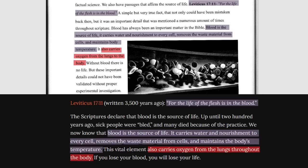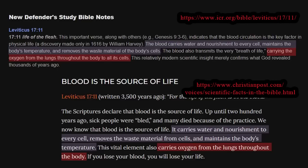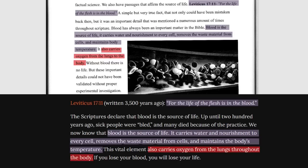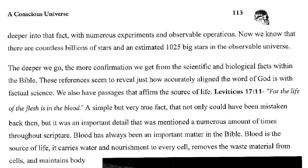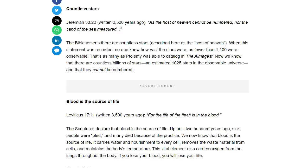This stuff about blood carrying water and nourishment is from the same Ray Comfort article, but Ray Comfort plagiarized it from the New Defenders Study Bible by Henry Morris, the father of modern young earth creationism. Ray, just like Almondo does, switched the sentence around a bit to obscure his plagiarism. The original says blood carries water and nourishment, maintains the body's temperature, and removes waste material. Ray switched that to: carries water and nourishment, removes waste material, and maintains the body's temperature. And then Almondo copied Ray's order. So not only is Almondo plagiarizing, he's plagiarizing what was already plagiarism. Remarkable.